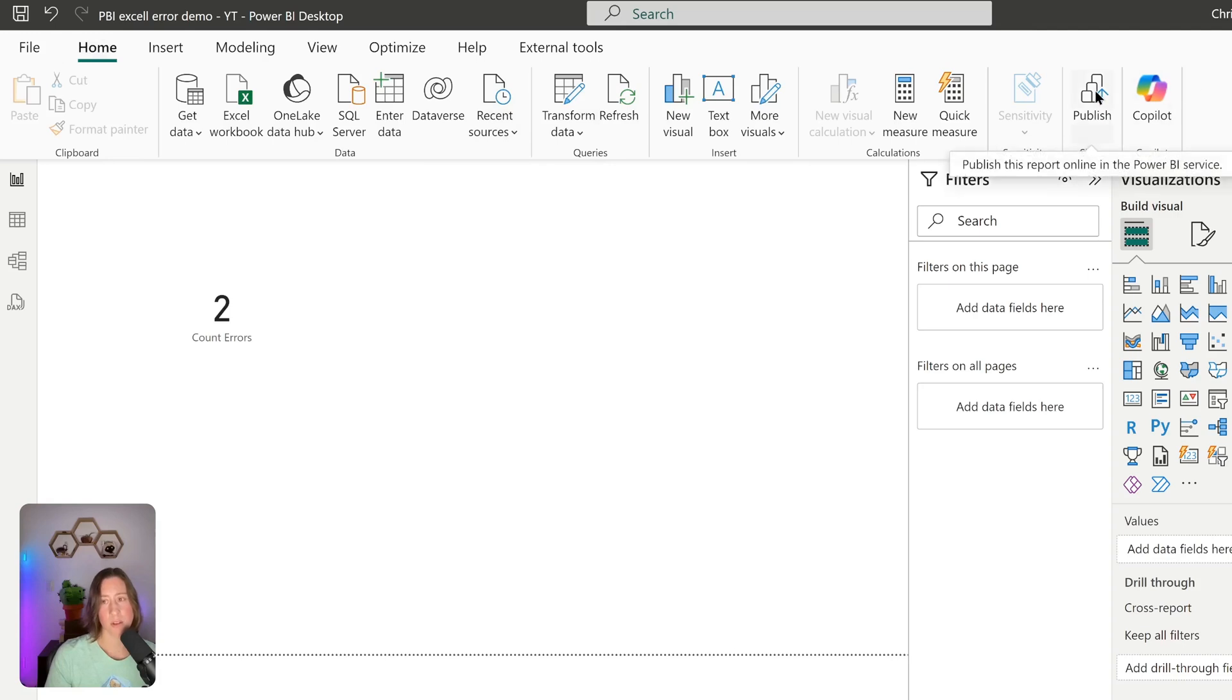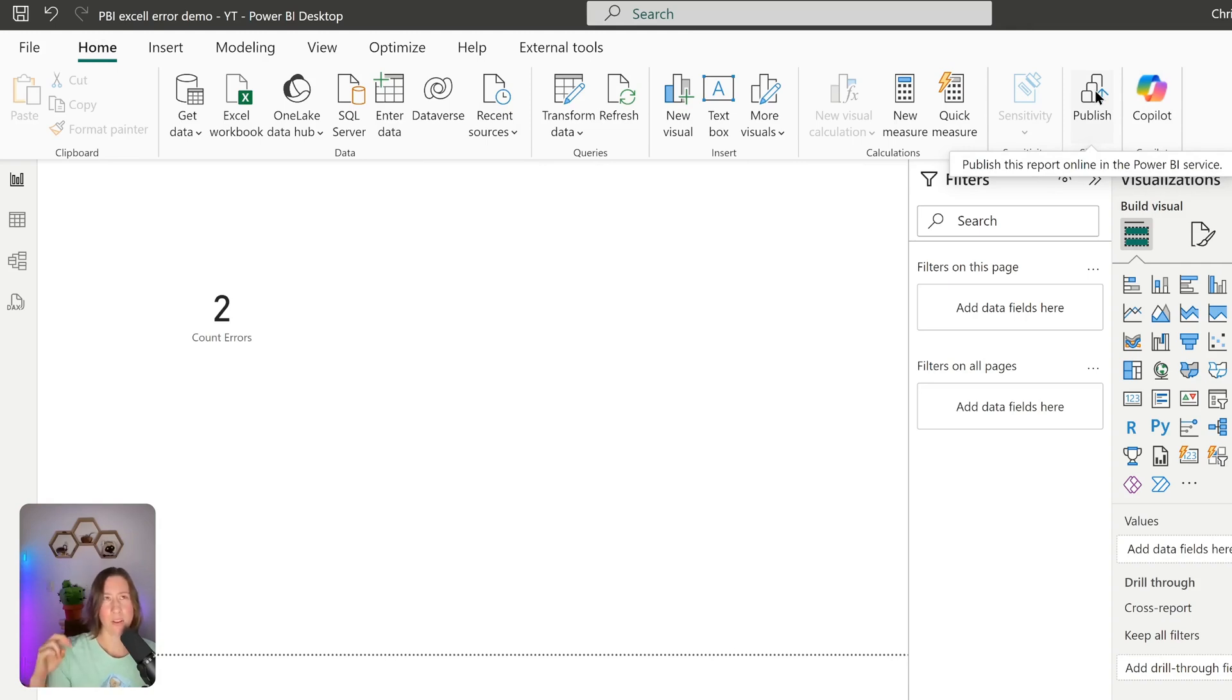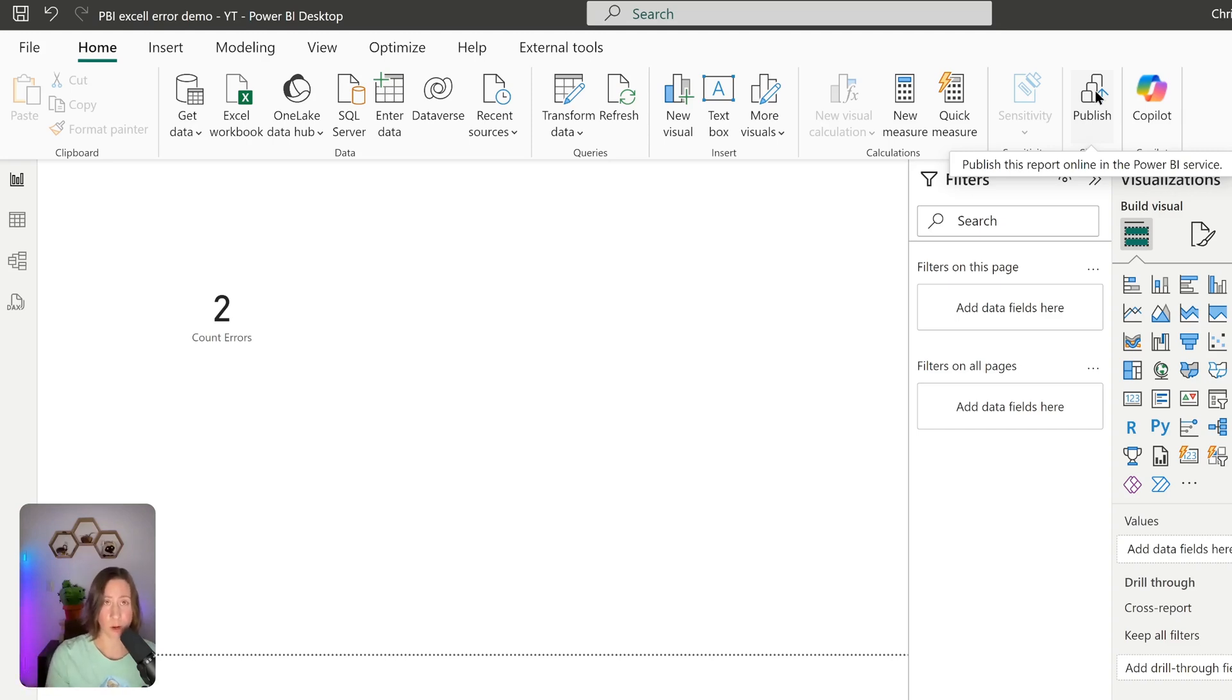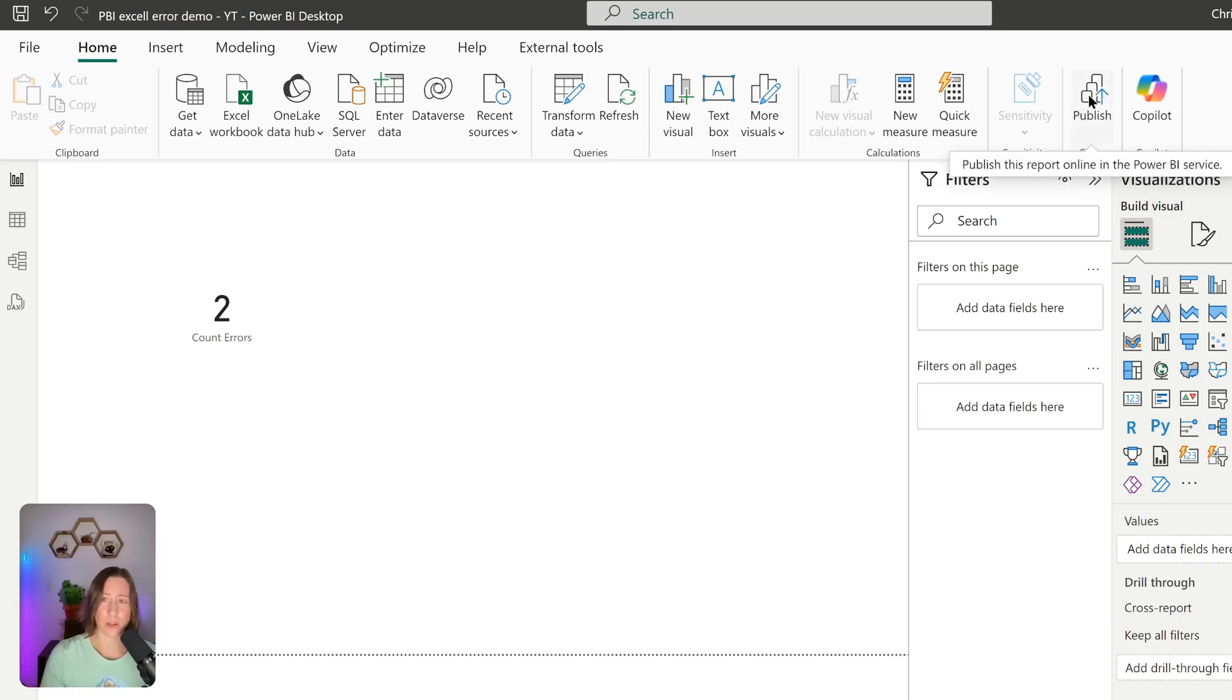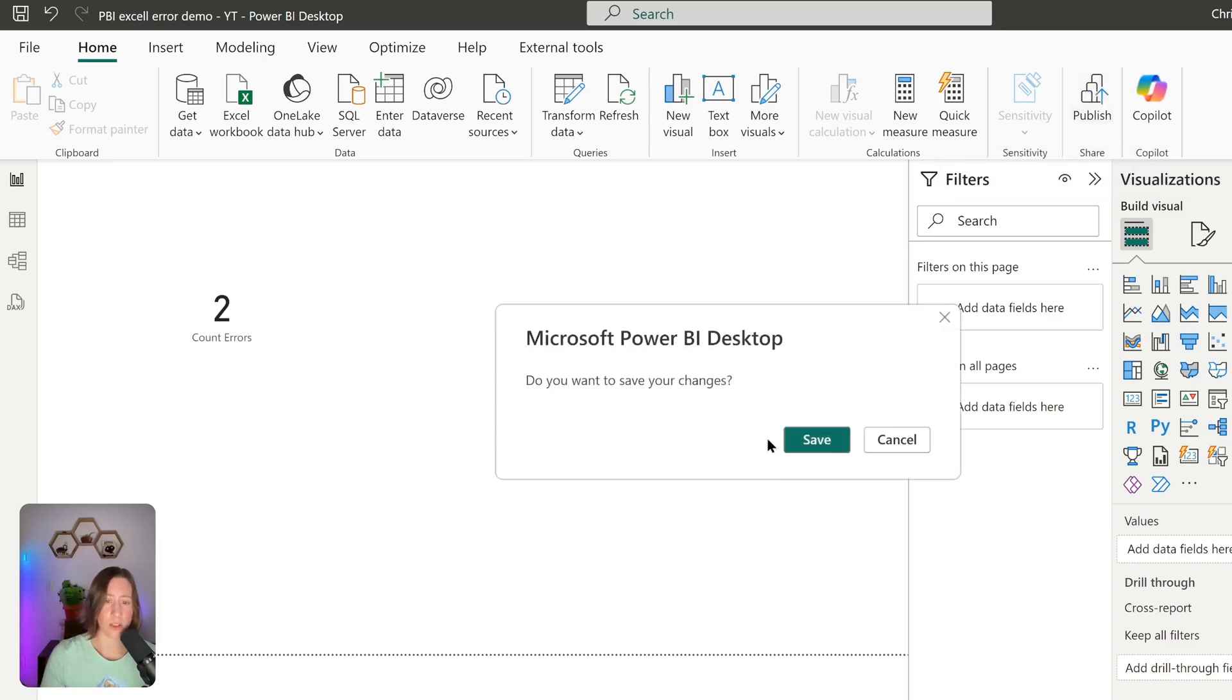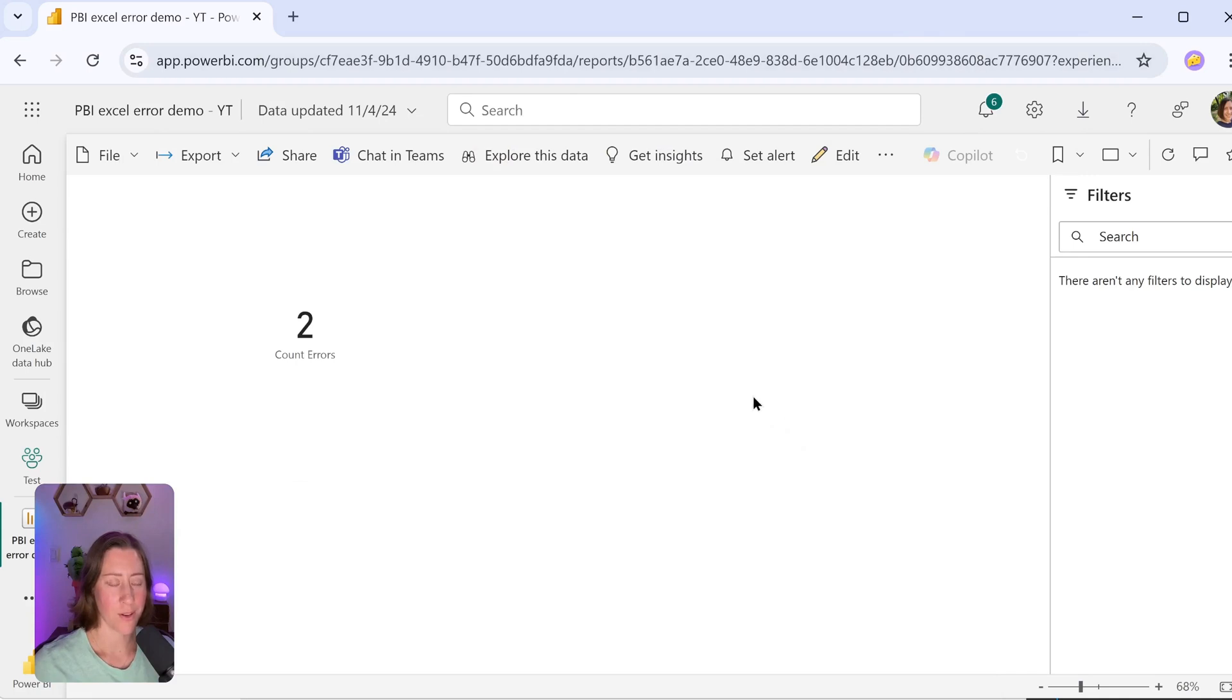So this data source is an Excel file in SharePoint. I have another video on how to schedule refresh on Excel files in SharePoint and another two videos on how to change your source from local desktop to SharePoint so that you can schedule a refresh on it. So we're not going to cover that here. If that's something you need, check out those videos. I'm going to put a link in the video description. I'm just going to publish this and then we're going to go set our alert real quick. So here's our incredibly intricate and exciting report page.